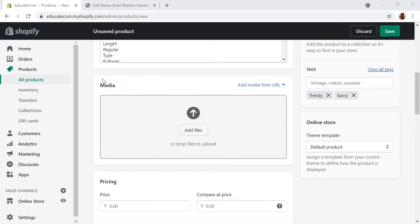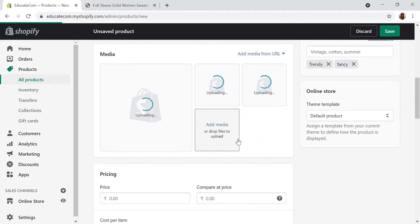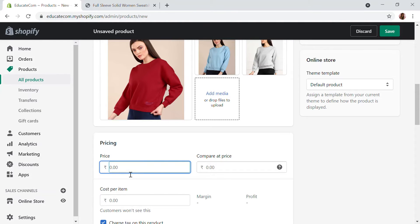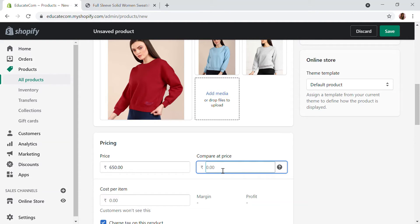I'm going to add a few images for my product. After adding the images, I'm going to add the pricing. The price is what you want to sell to your customers, and the 'Compare at Price' is the higher rate — used if you want to show the product on sale.